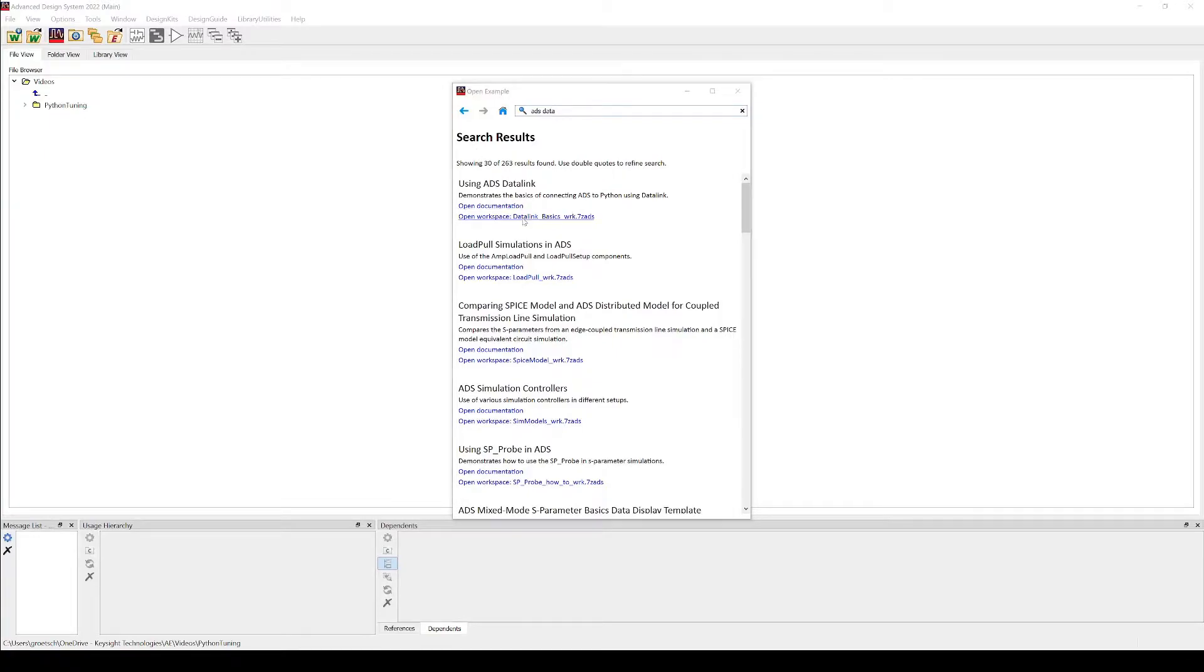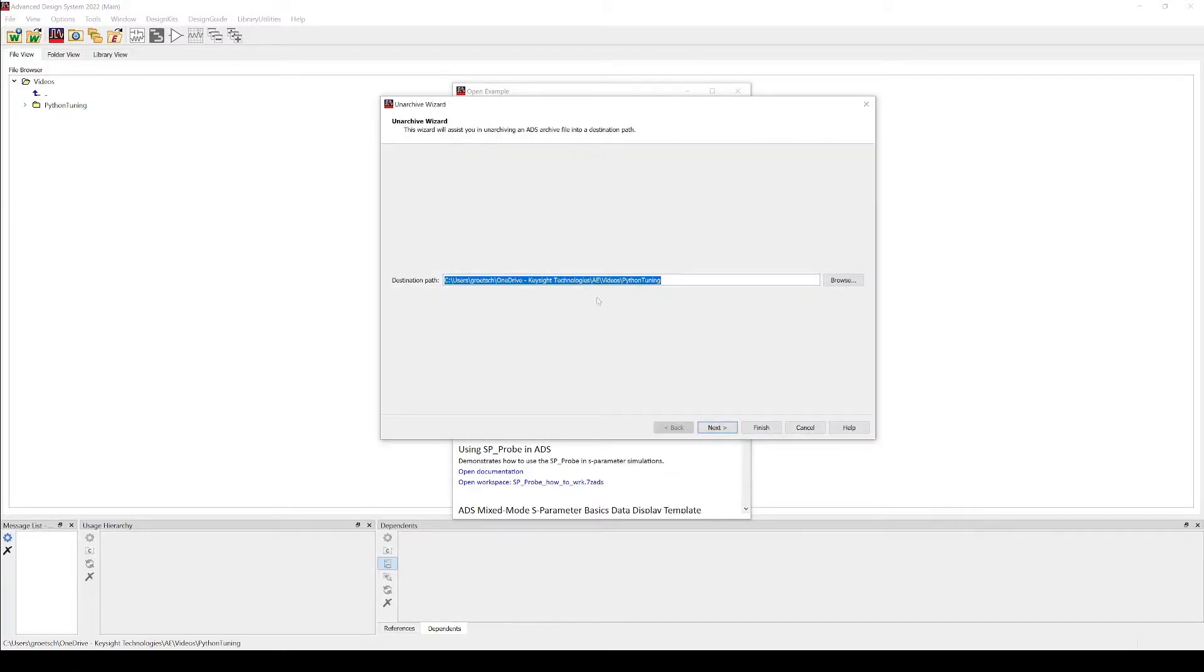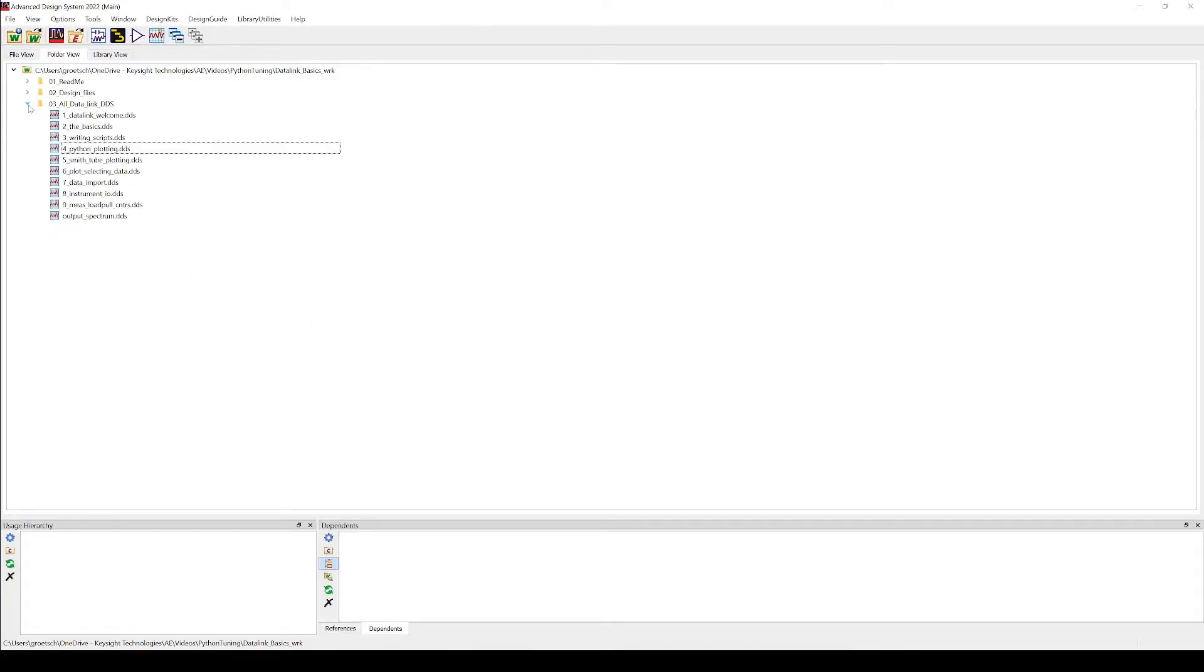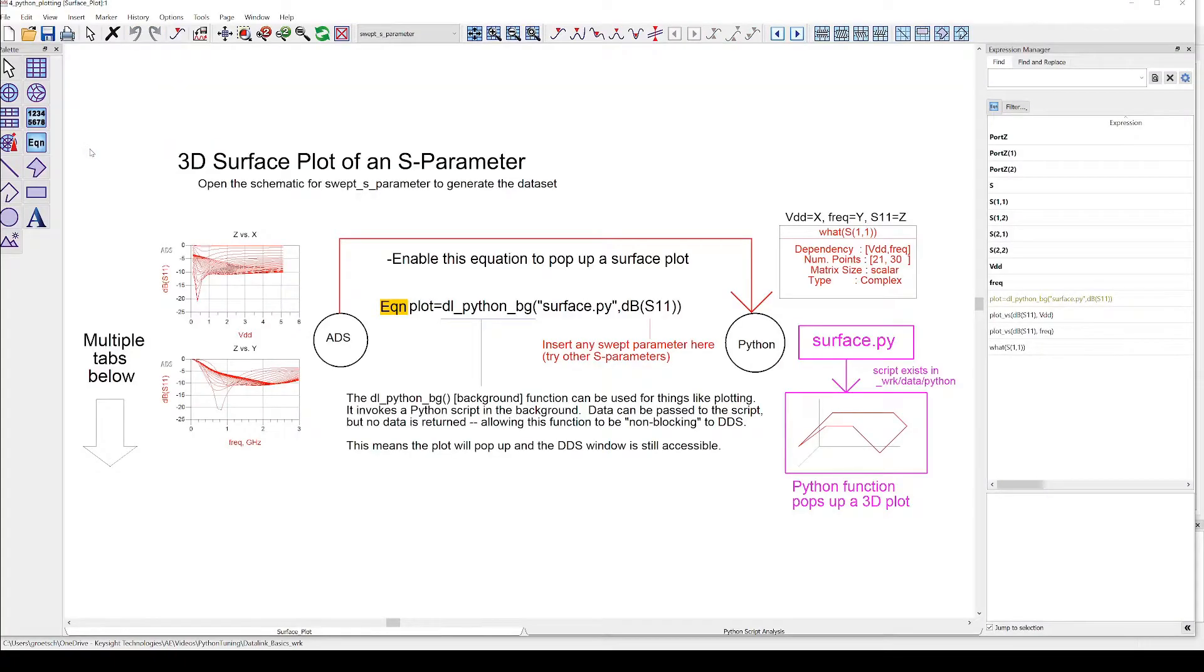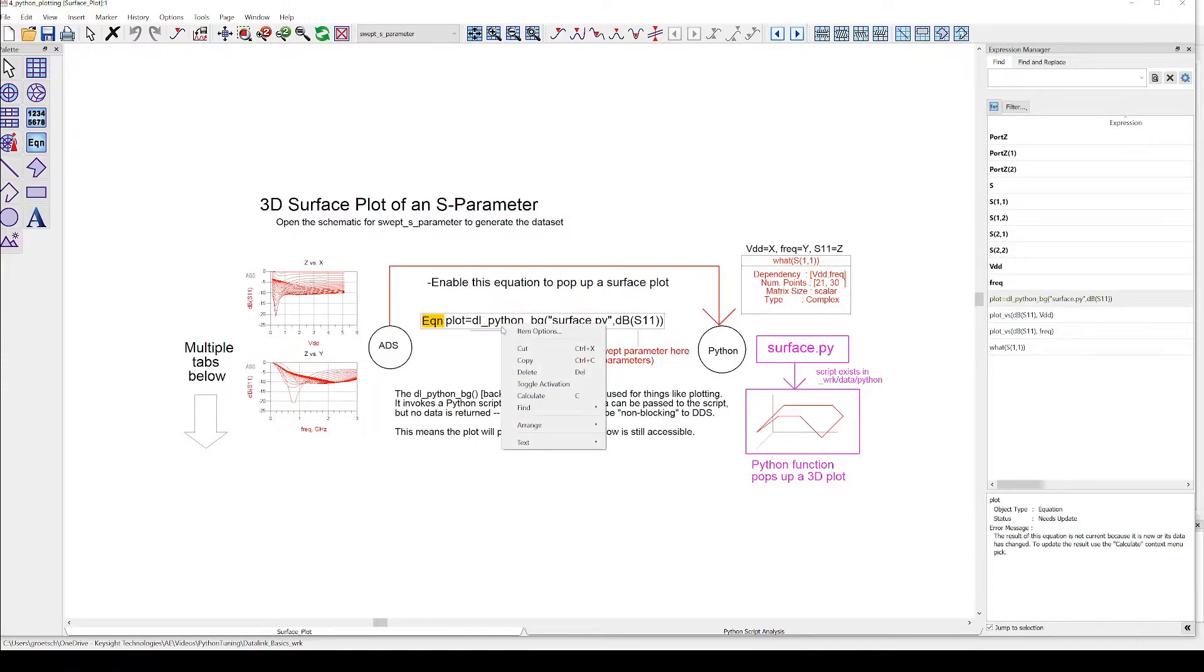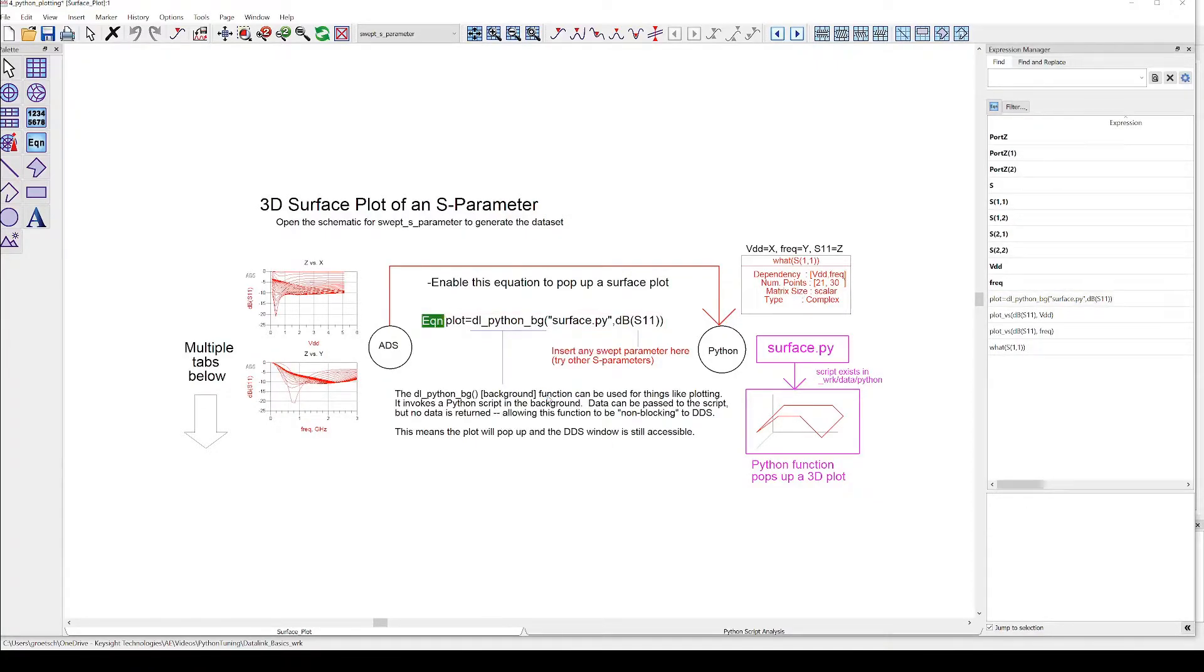In this example workspace we already find a data display that creates a three-dimensional plot from swept S-parameter data. It is called for_python_plotting. As soon as we run this equation in the data display, a Python script with the name surface.py will be executed that generates the 3D plot in a new window.